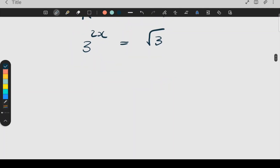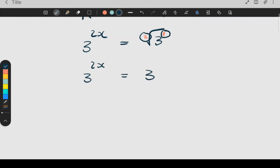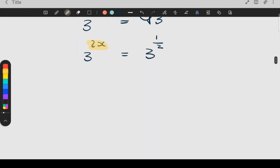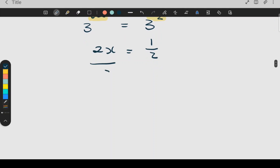We've learned before that to remove the root, the inside power is a one and the outside root is a two. So we write root three as three to the power one over two — inside over outside. Now the base numbers are the same, which means the powers are equal to each other. I write two x equals one half, then divide both sides by two to solve for x, and I get x equal to a quarter.